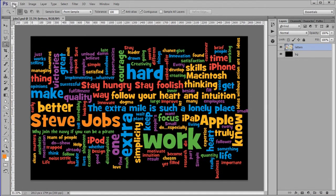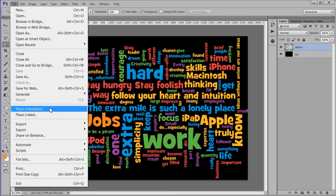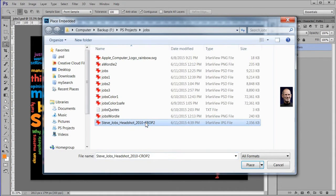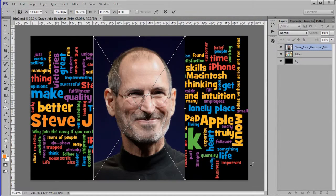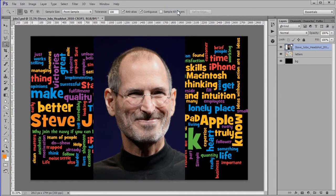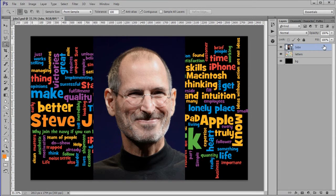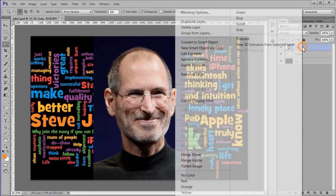Choose File, Place Embedded to place the portrait image. Name it Jobs. Right click and rasterize it.